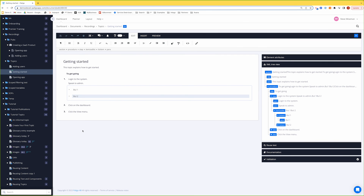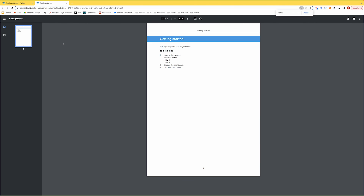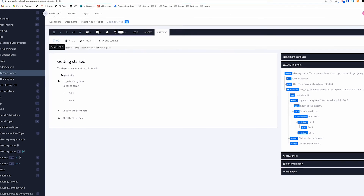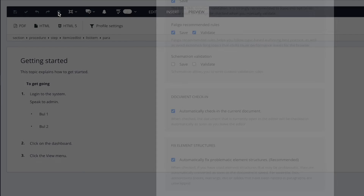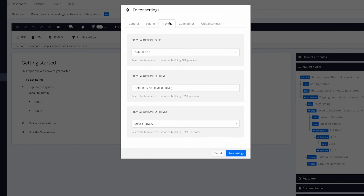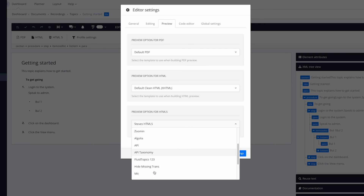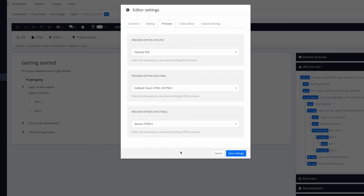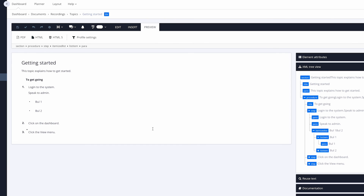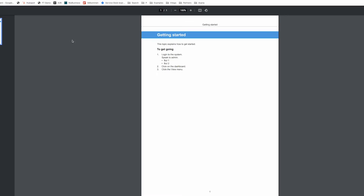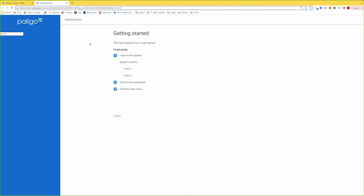Before we move on, let's do a quick preview. If I go to Preview and select PDF, we can see our content rendered as a PDF using the default layouts. You can also use your own layouts — by clicking the settings icon and going to Preview, you can select your company layout with your branding, fonts, and colours. You can also do a preview in HTML5, and there we have our content displayed as HTML5.